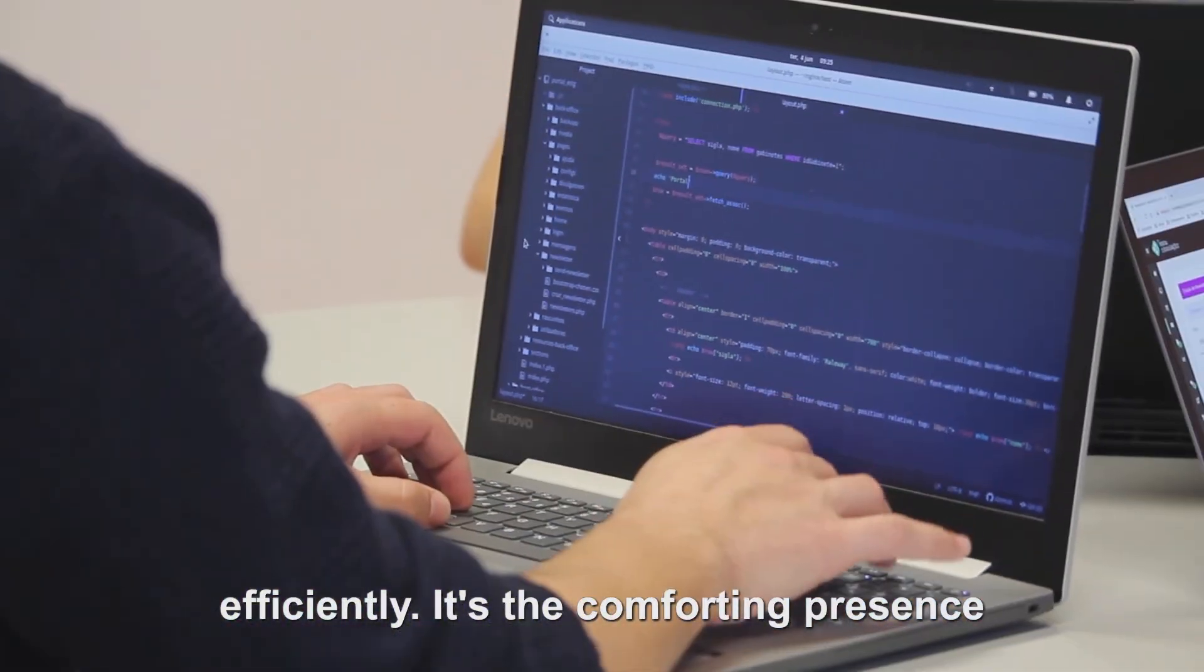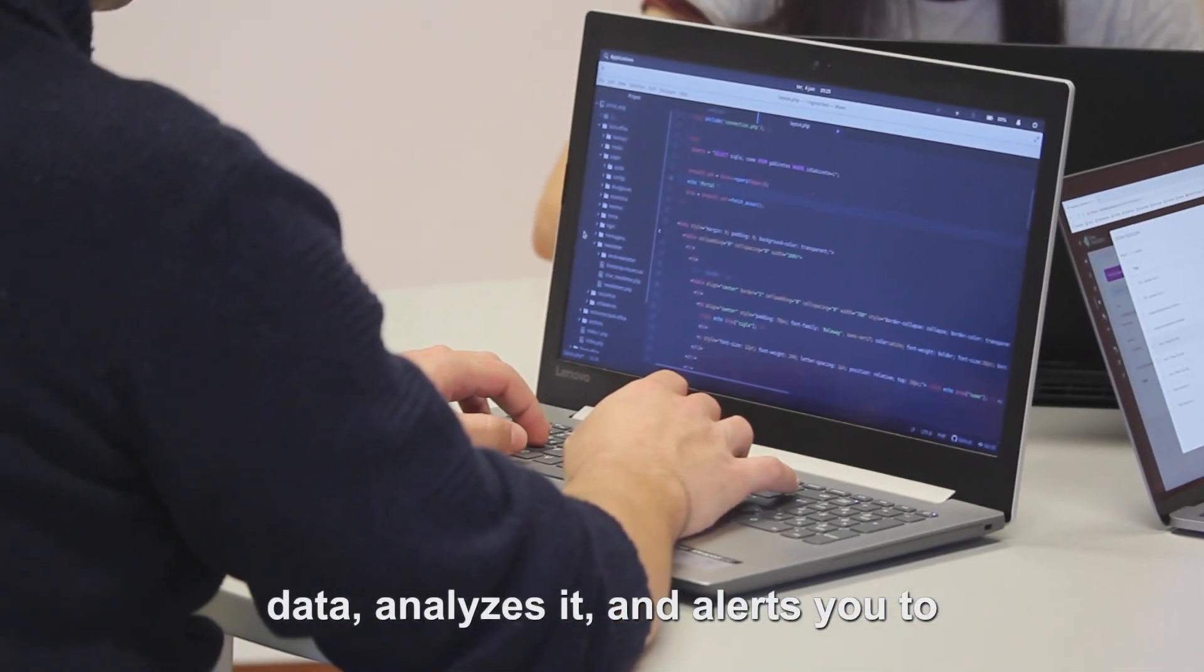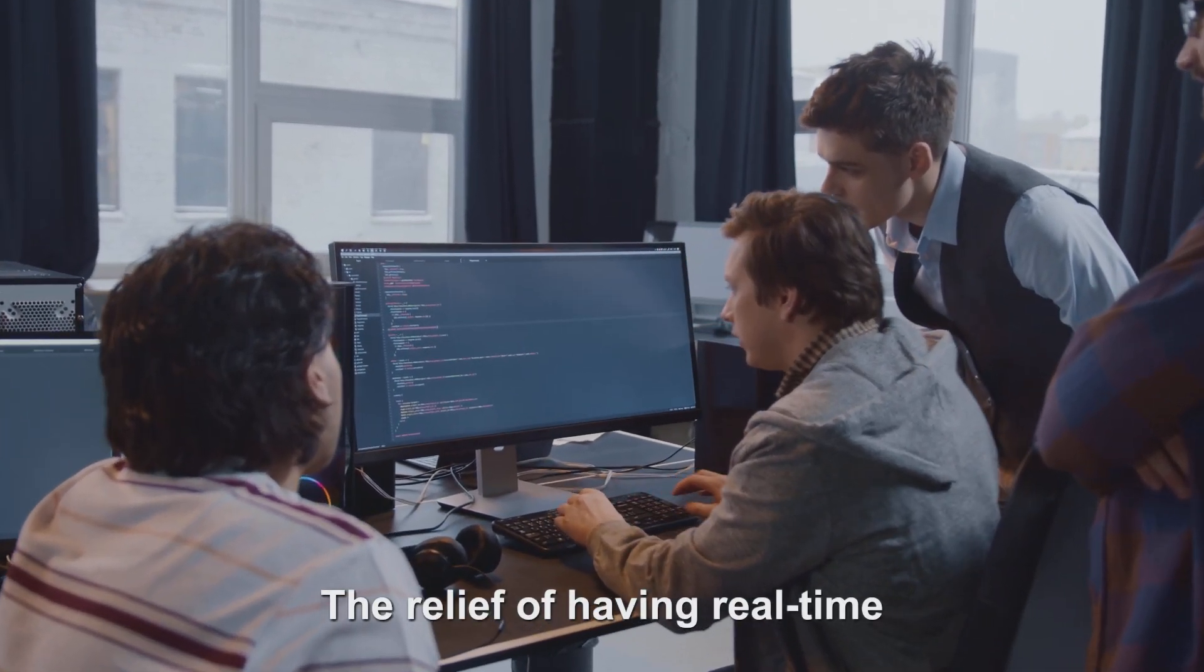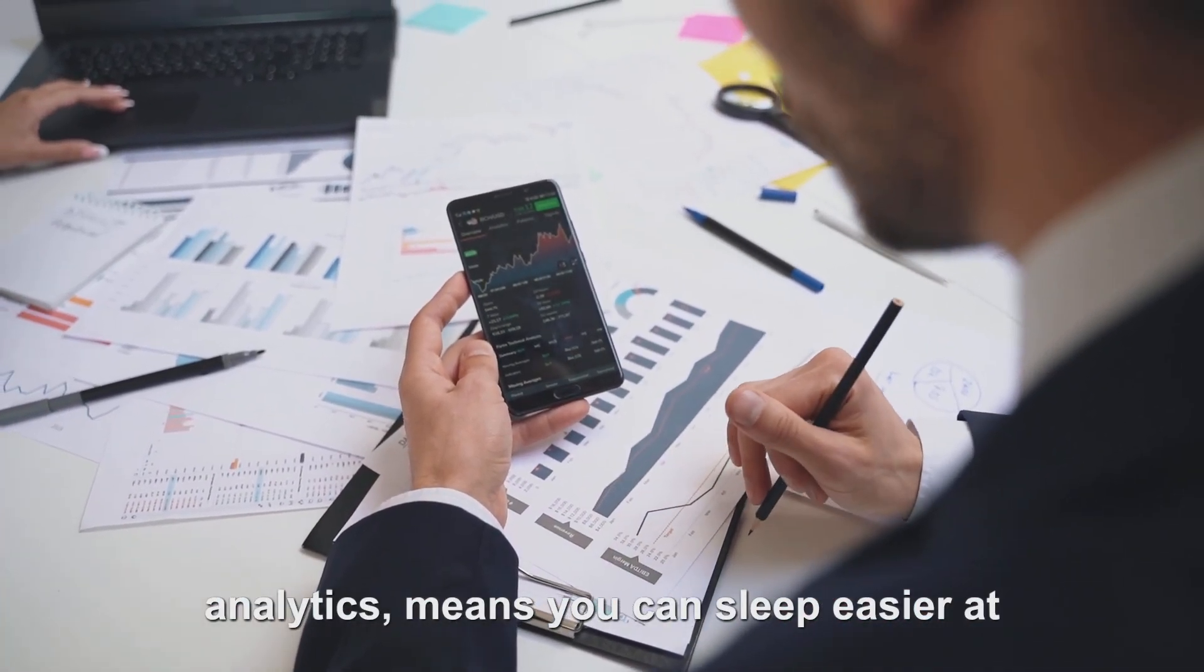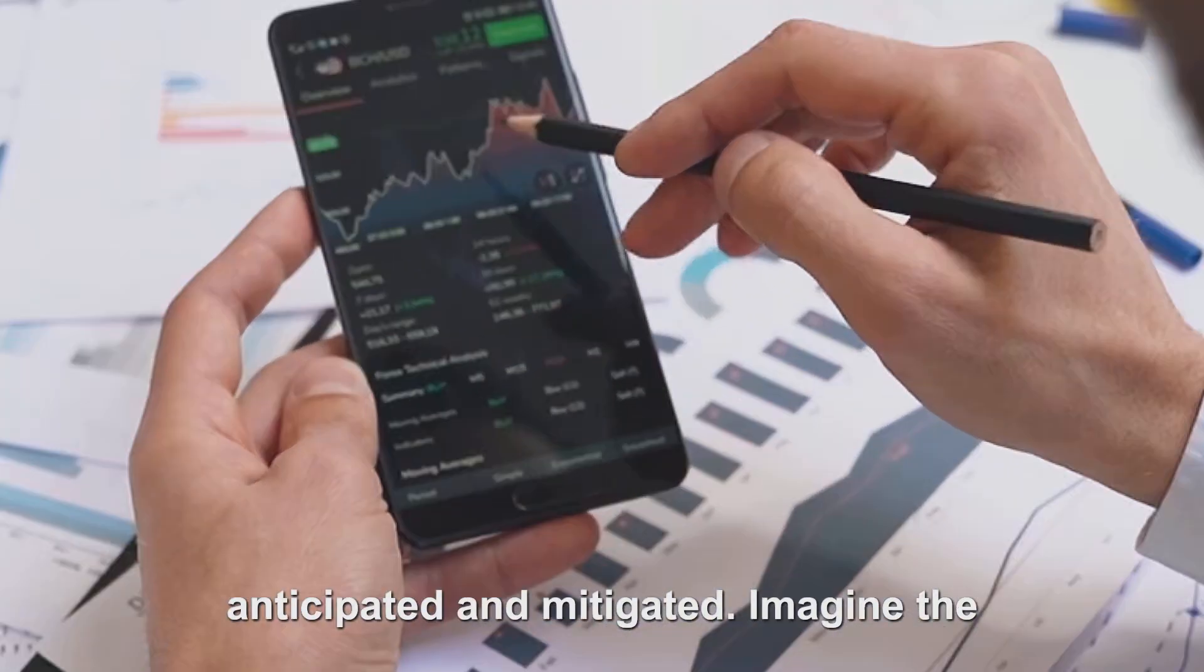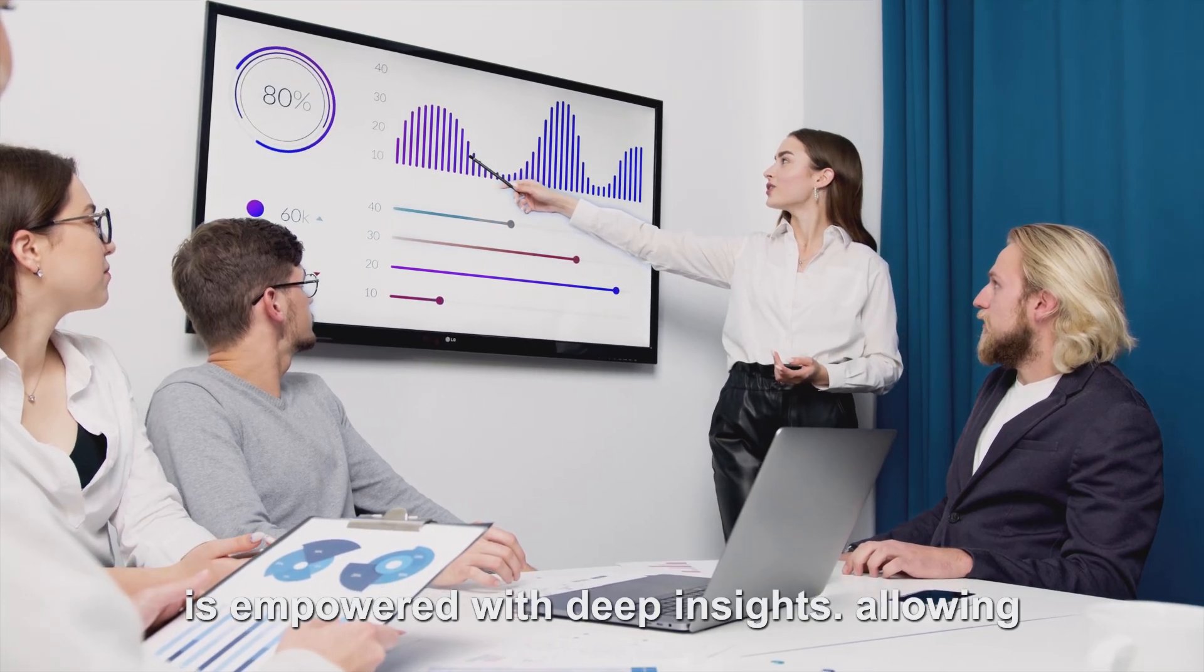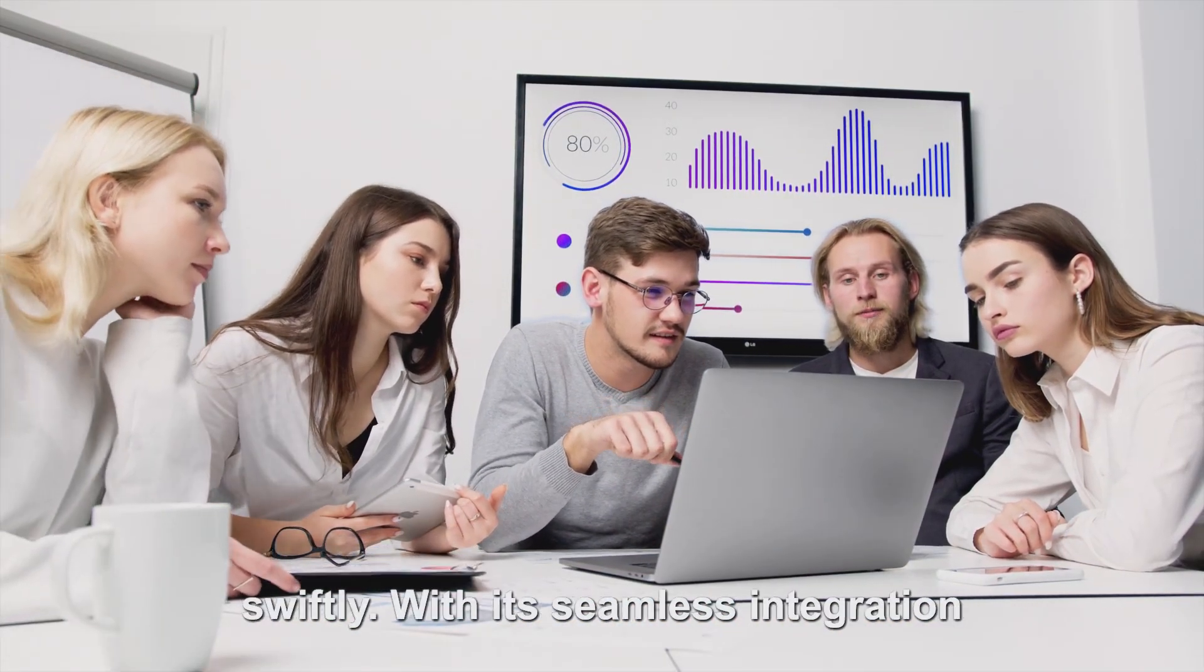It's the comforting presence in the background that collects telemetry data, analyzes it, and alerts you to issues before they spiral out of control. The relief of having real-time monitoring, coupled with predictive analytics, means you can sleep easier at night knowing that potential failures are anticipated and mitigated. Imagine the confidence boost from knowing your team is empowered with deep insights, allowing them to diagnose and resolve issues swiftly.